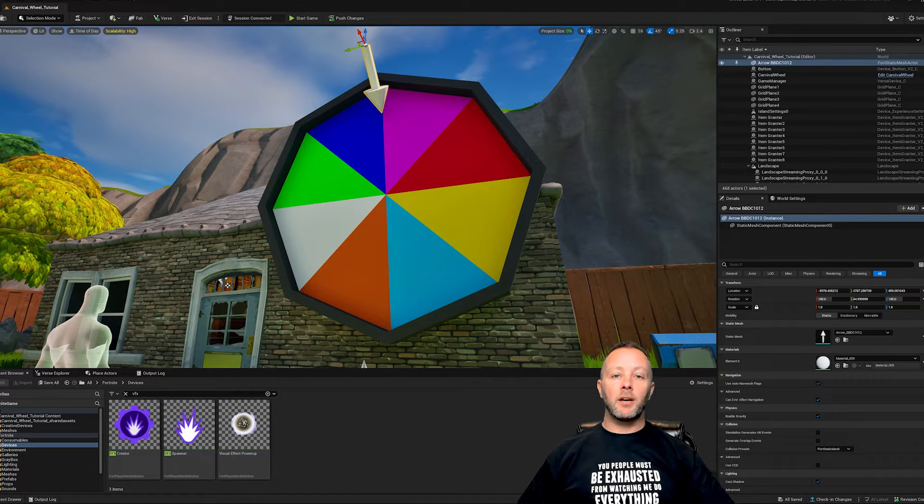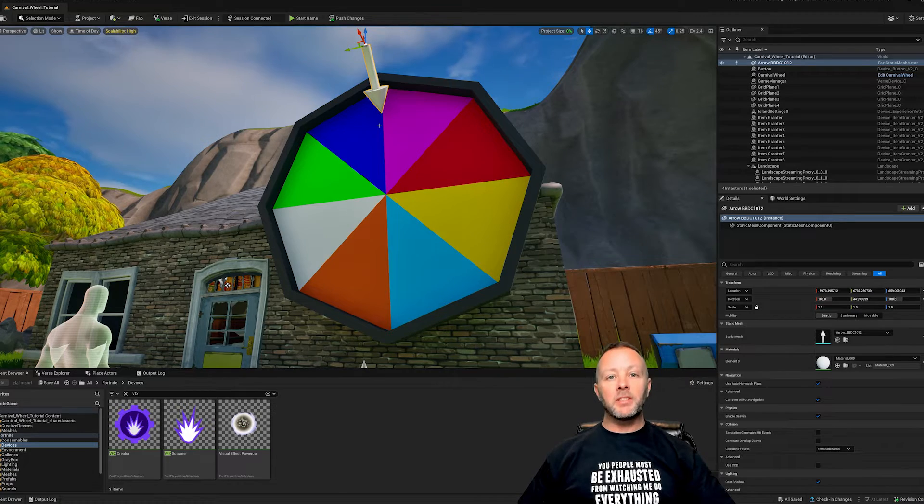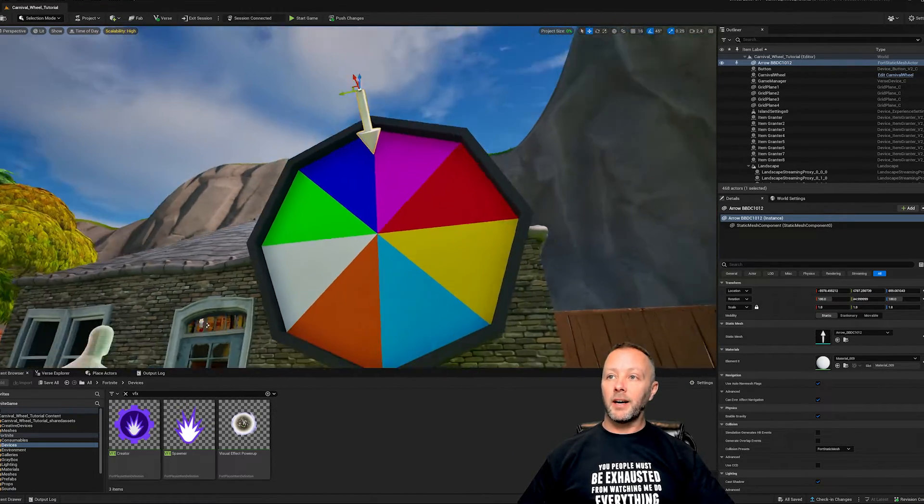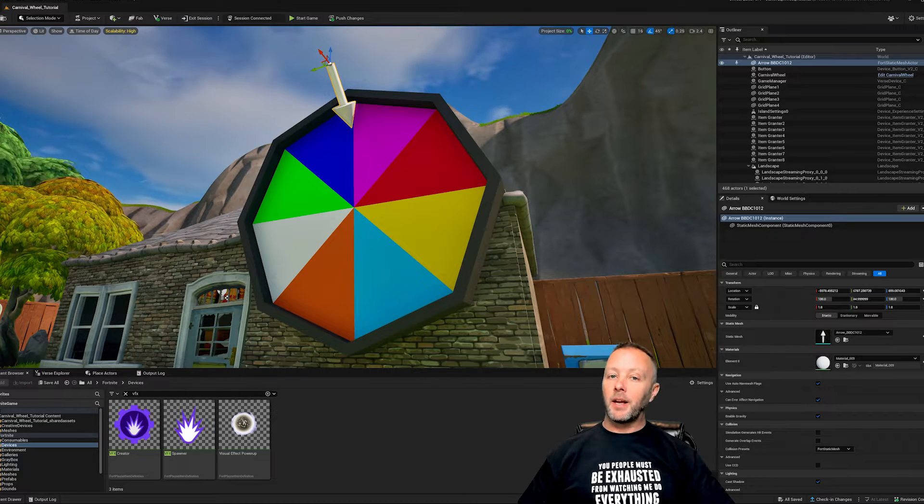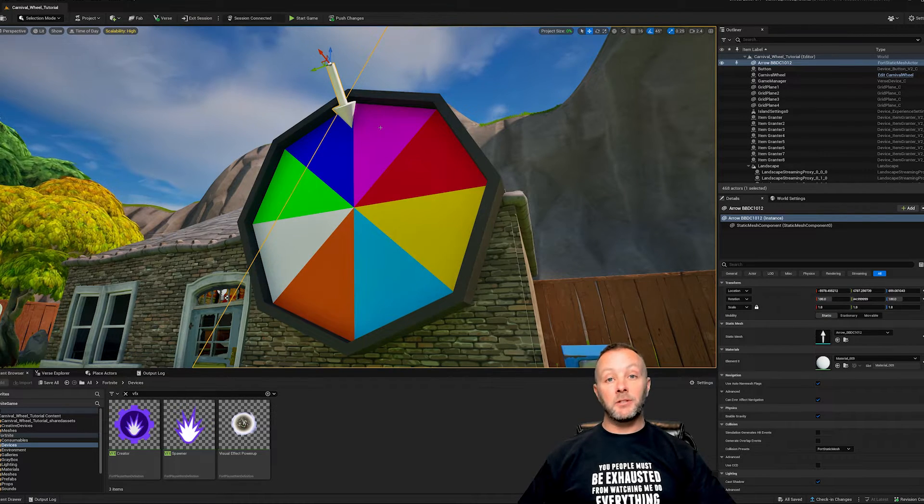And then of course the wheel. Now the wheel is just the wheel here. The arrow I made in the modeling of UEFN here and it's just an arrow, but it kind of gives an indication to the user of where the item is stopping at or when you're going to get a particular thing. In this case, I give six different weapons.